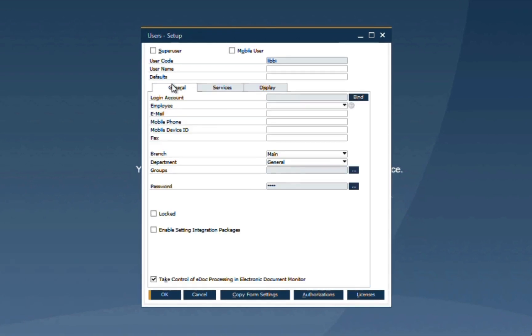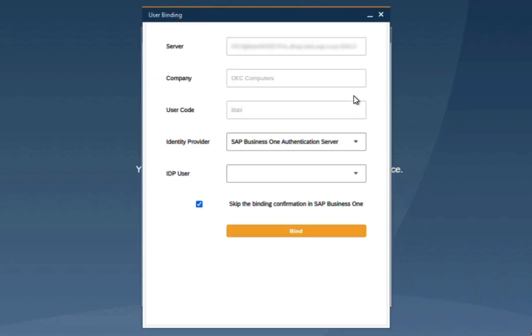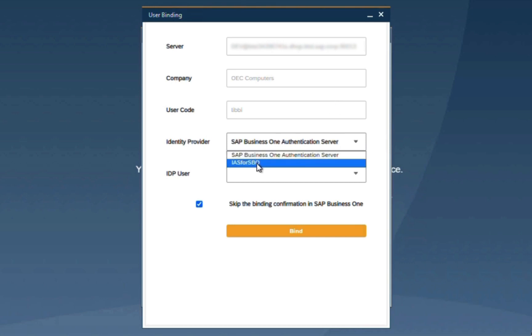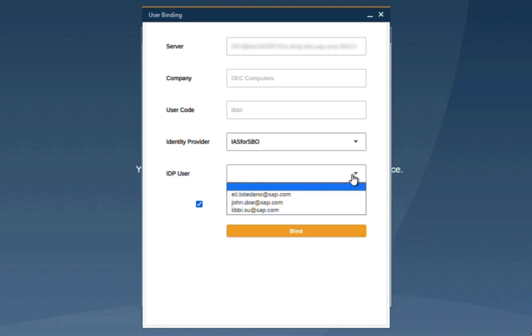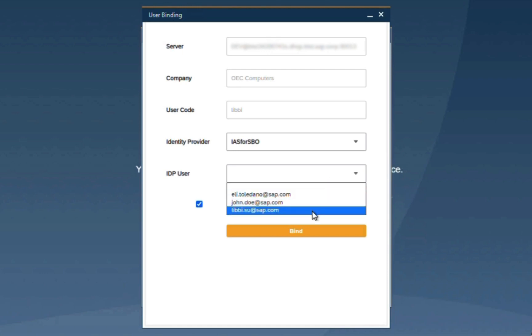Under general, we have the binding button enabled. And I'm able to select the relevant identity provider, and see from the drop-down list, the IDP users that are available for binding.